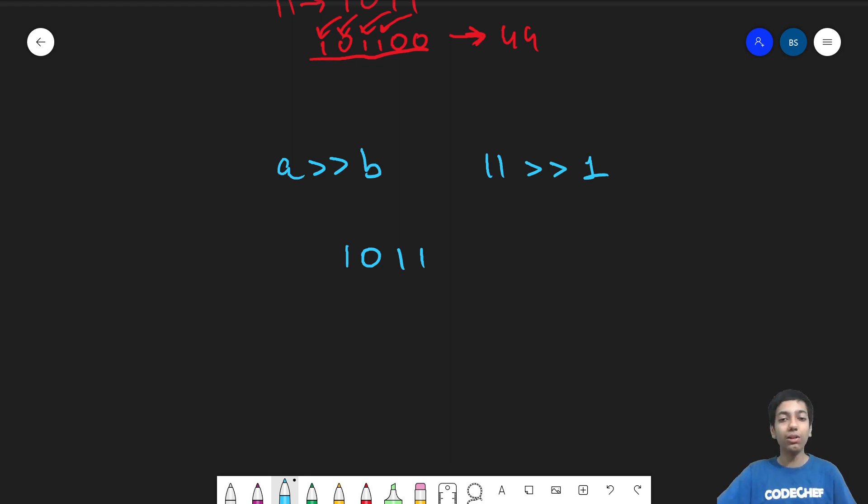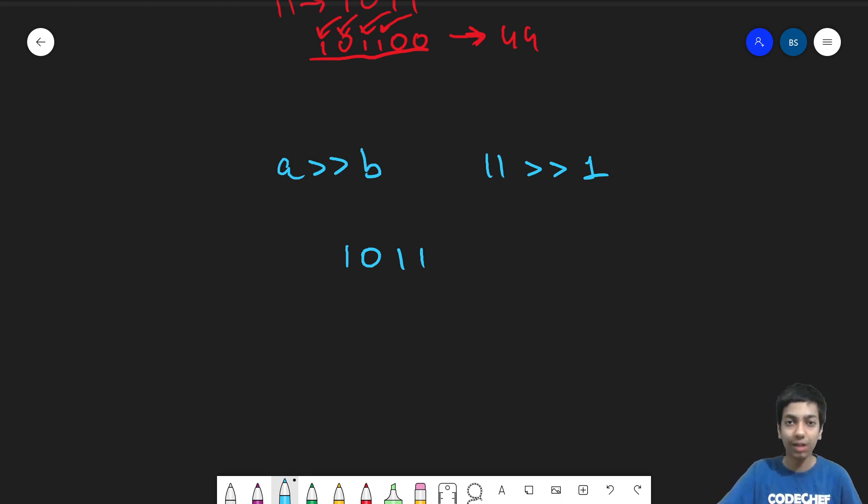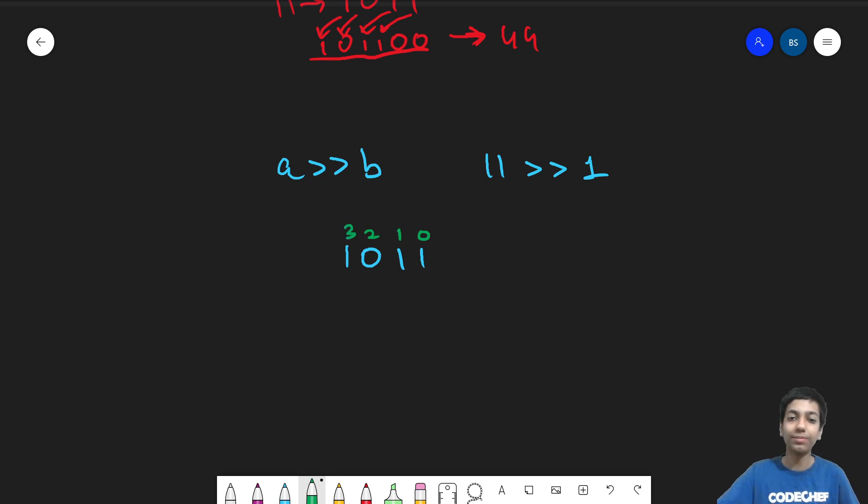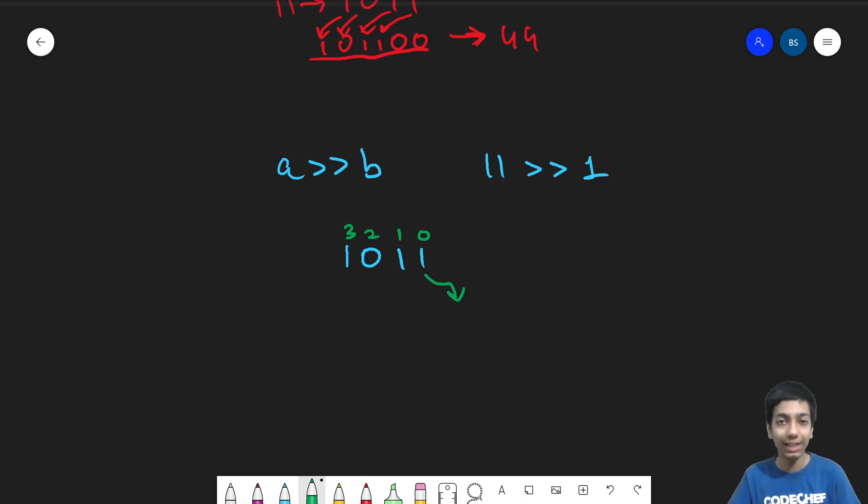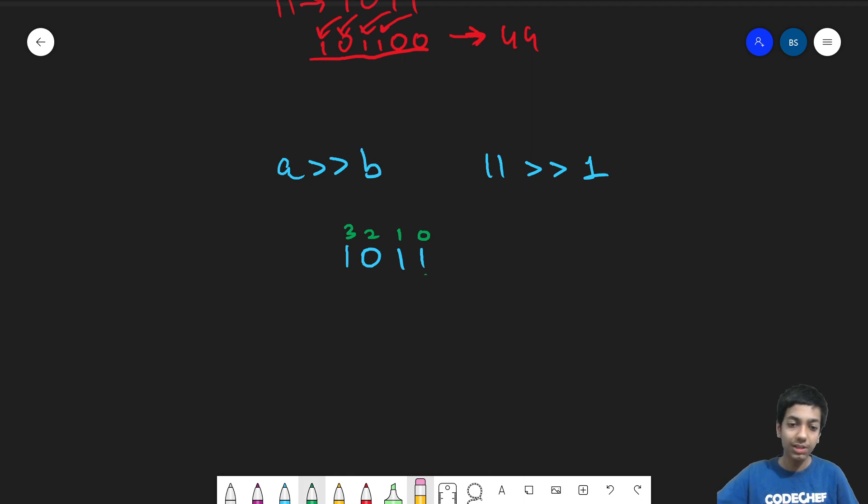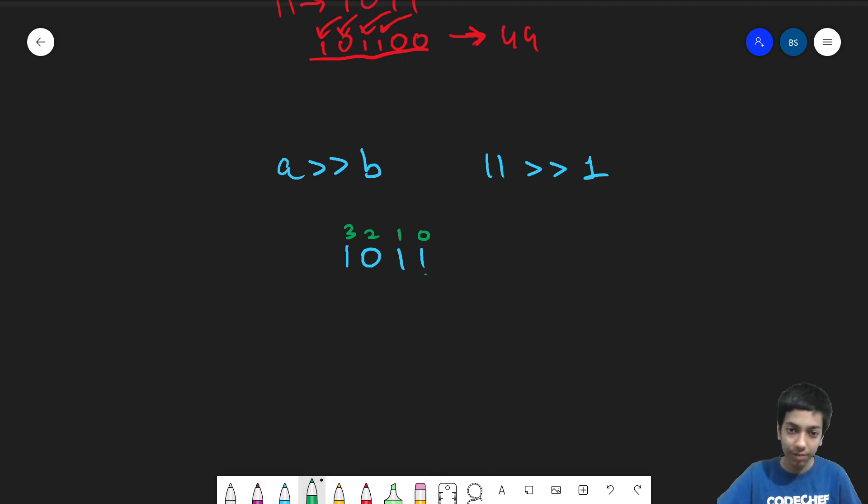And now we shift all these numbers one position to the right. But that is not possible if you see, because this is the zeroth bit, the first bit, the second bit, and the third bit. If I shift this bit one position to the right, so I make this the minus oneth bit. And that is not possible. So here, what we do is we essentially remove the last b bits. So if I remove this bit here,